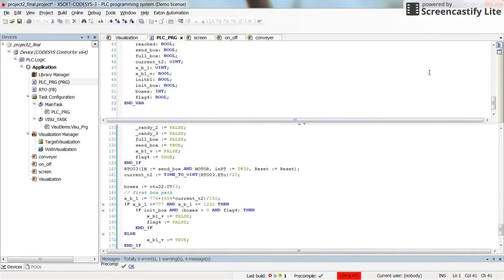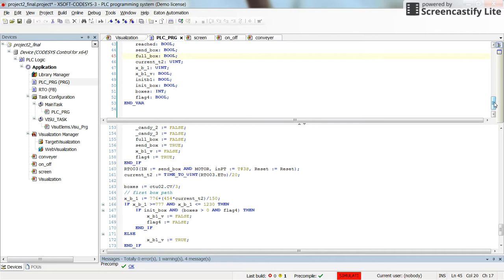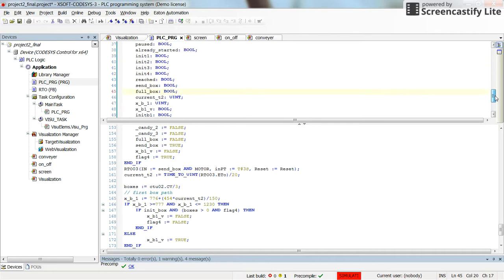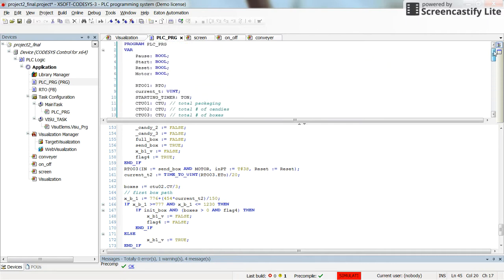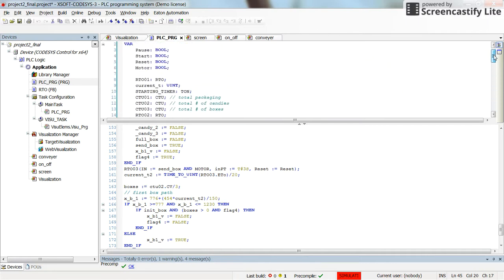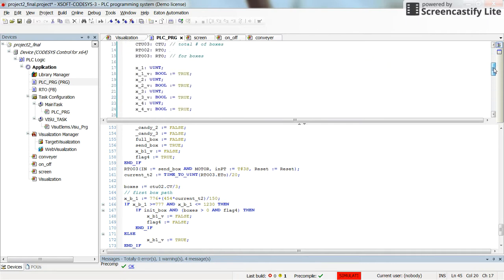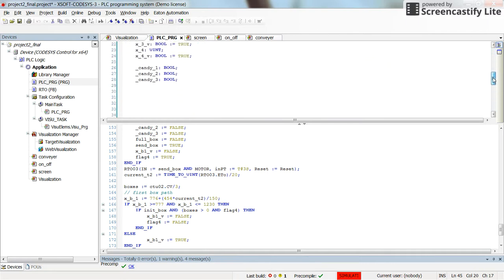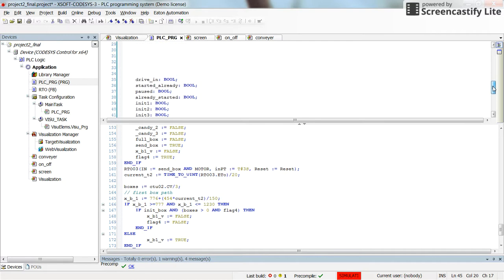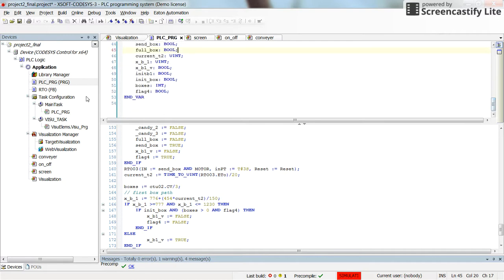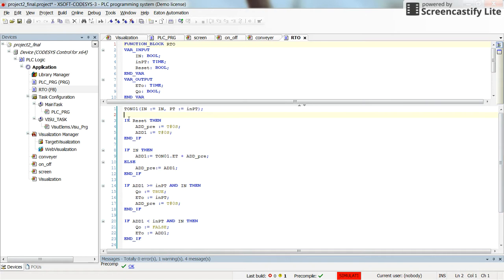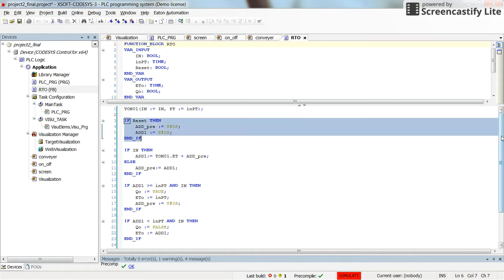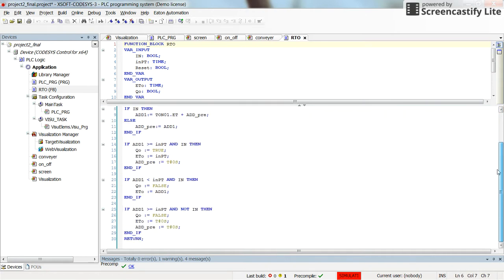As you know we have the variables declared here. So here we have different kind of variables already declared and they are being used in the program. And here we have a function block as well which is called RTO. And it's being used in the main program which is PSE underline program.